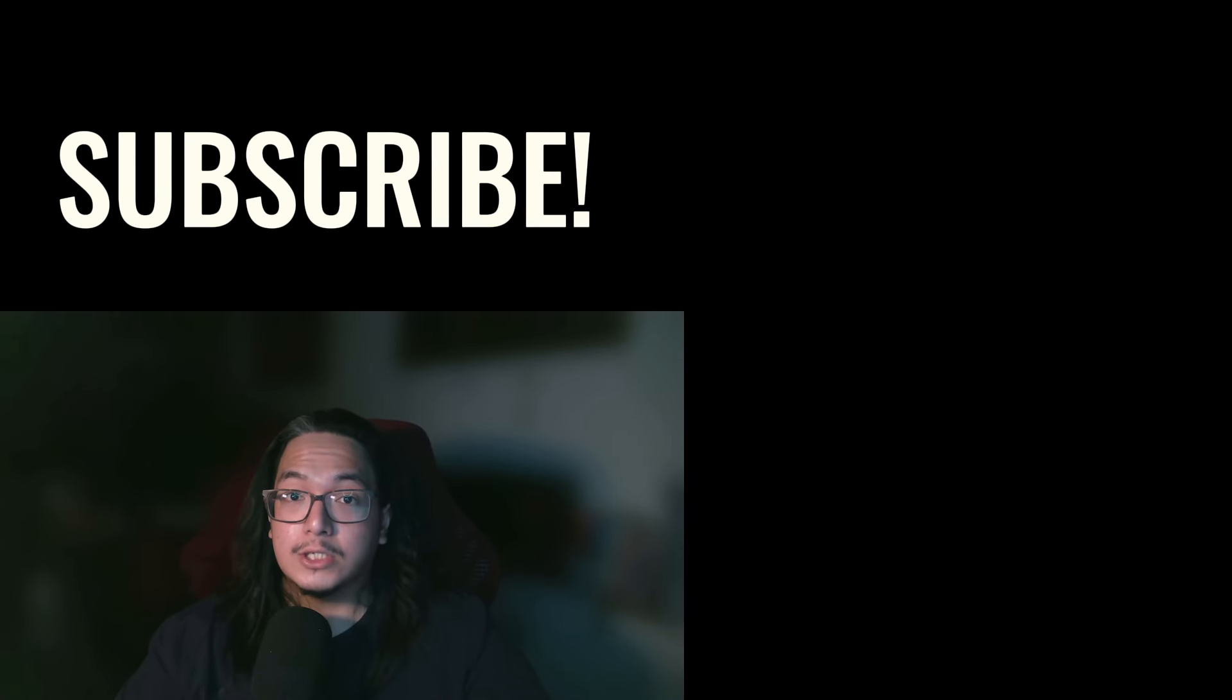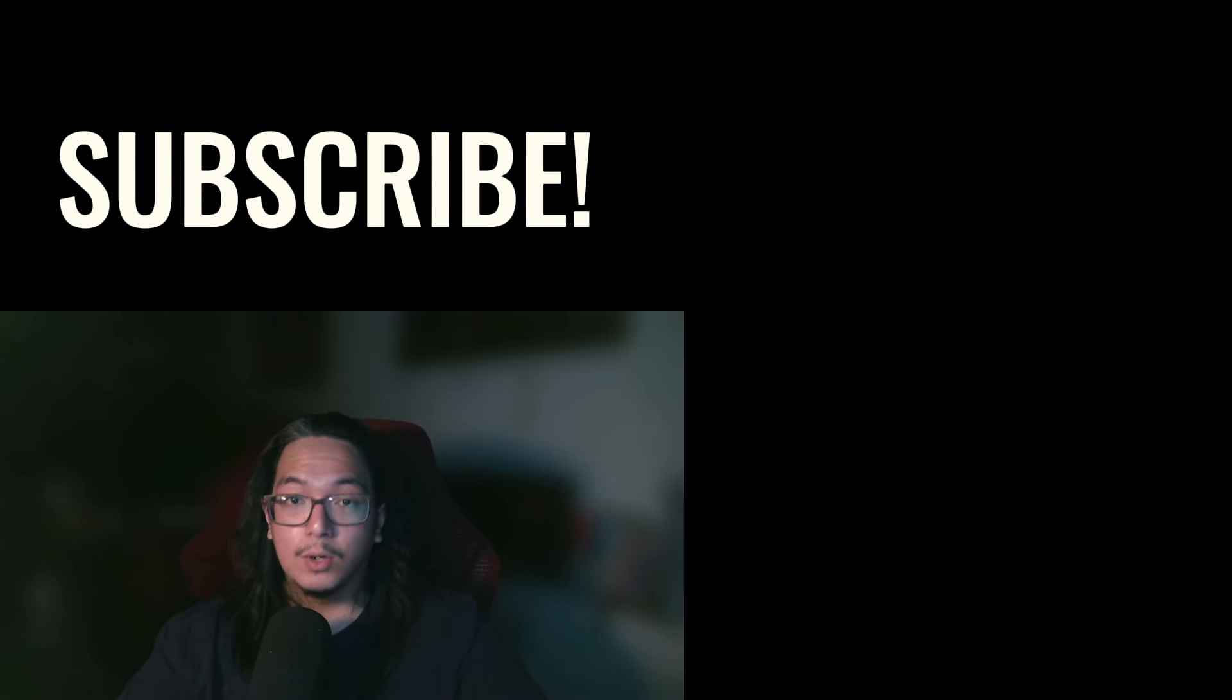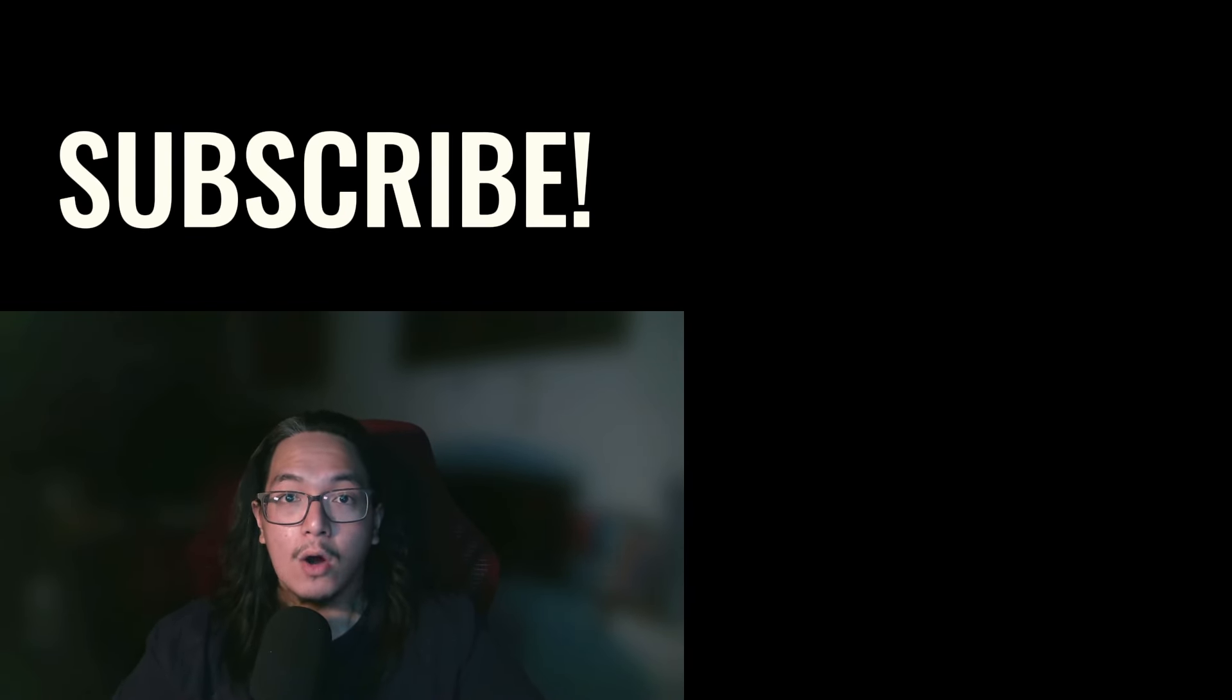Oh, and if you've seen this face like a couple of times already and you're still not subscribed, no problem. But hey, I would suggest you do and click that notification bell so when a new release comes out, you would know.